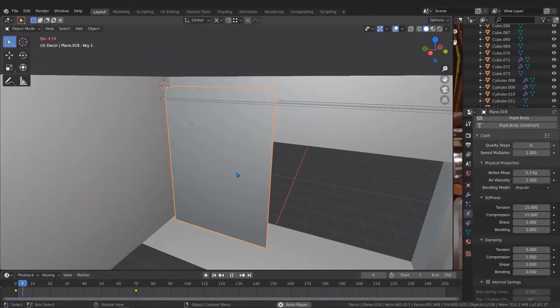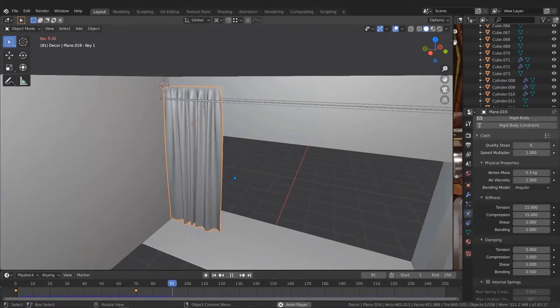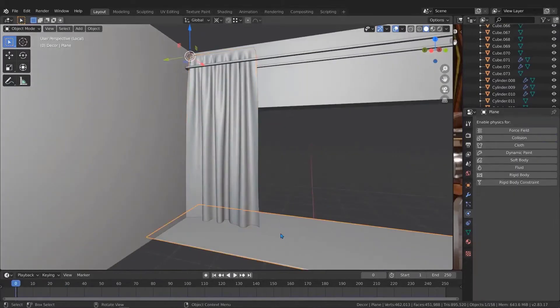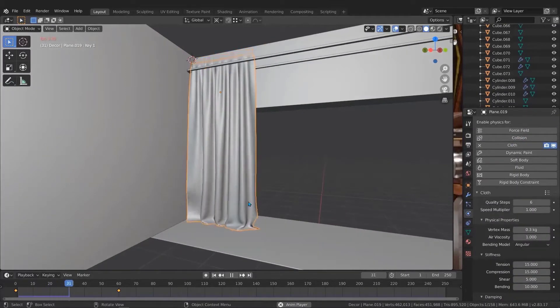Not just that, we will learn how to create a realistic curtain by using a cloth simulation system inside Blender.